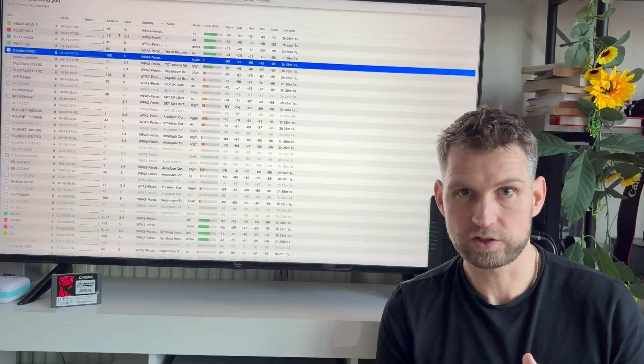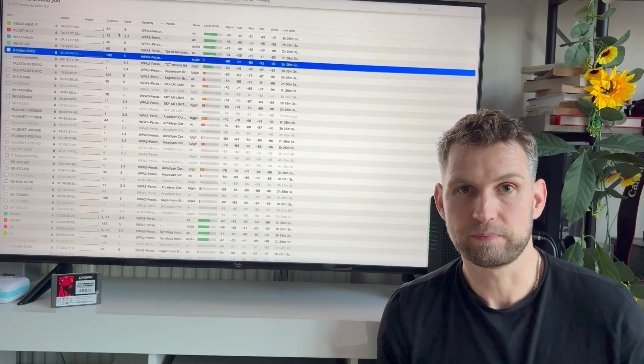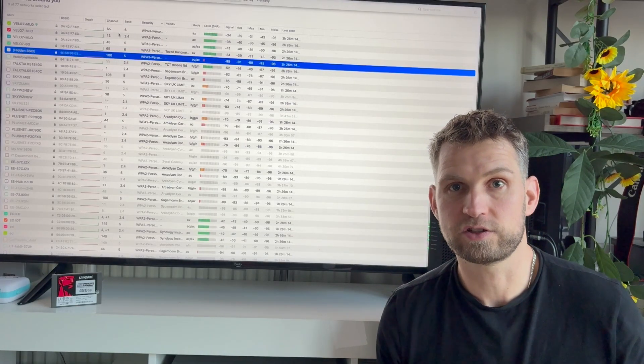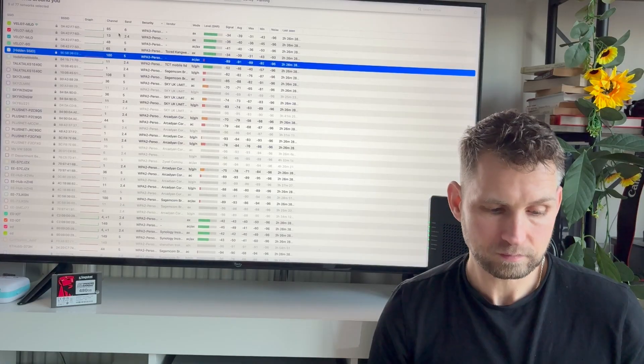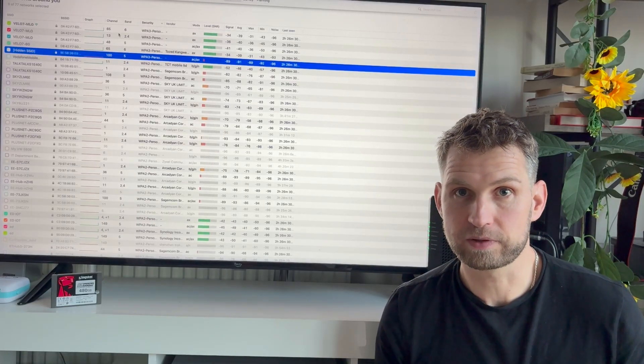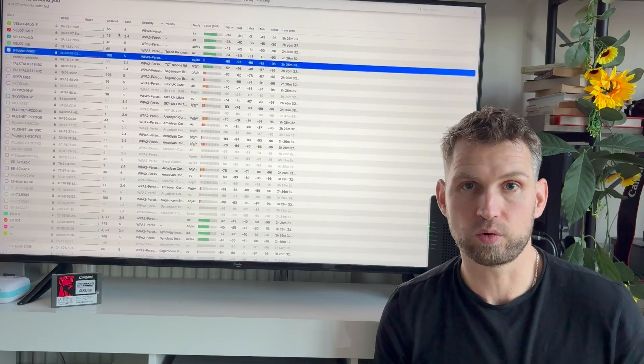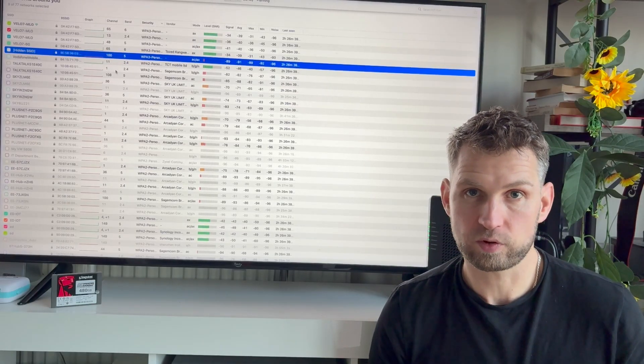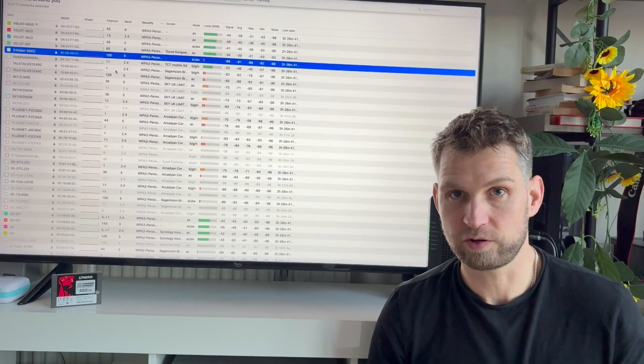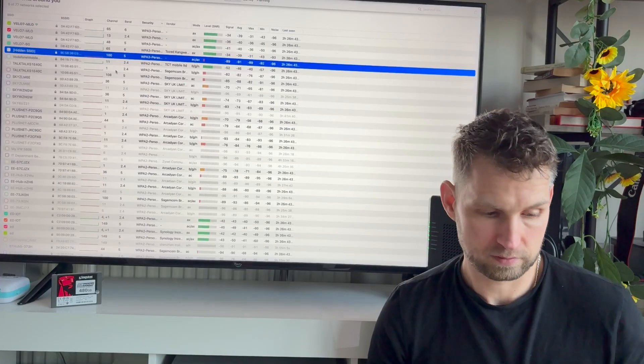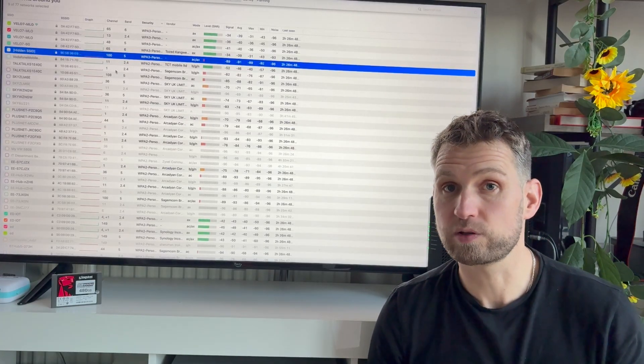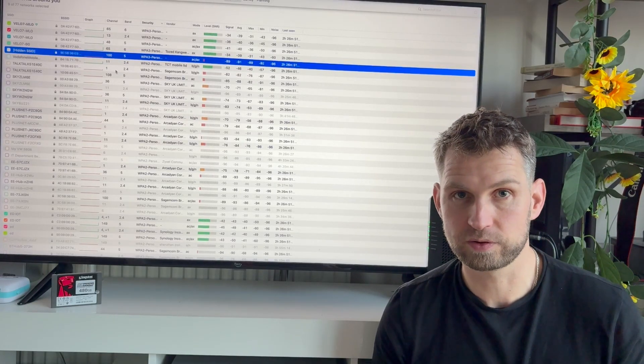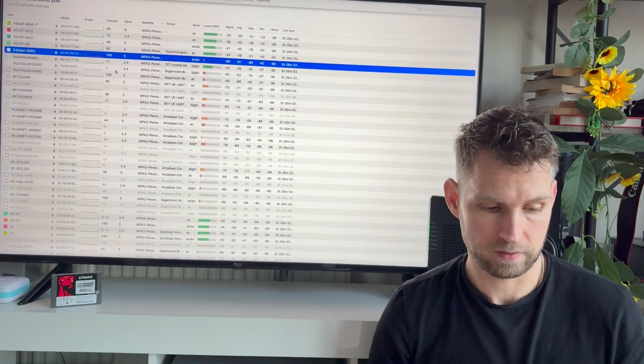So what you can do to clear up that noise is have your own channel. So scan your network and make sure that your channel is unique to any other neighbor. And looks like Velo 7 is doing this automatically. So if you don't know how to do this, this router is going to do it for you.